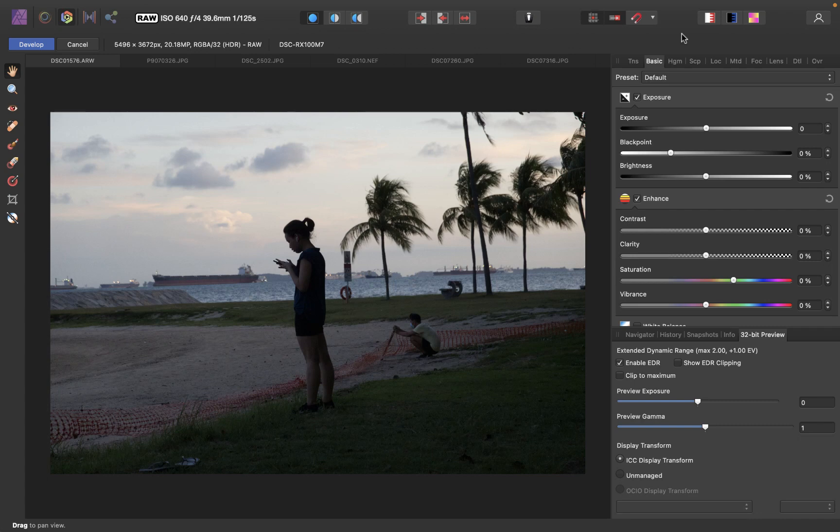Hello friends! Welcome to the Take Better Photos channel. We're here with another video and this time I'm going to show you how to use the Curves tool with Affinity Photo.